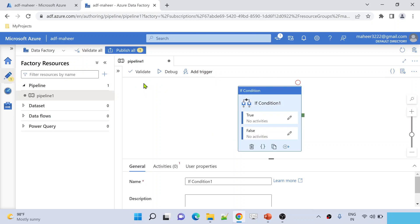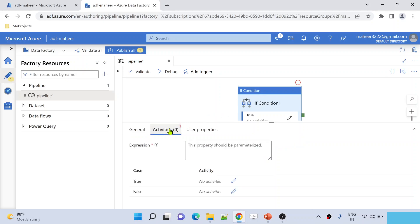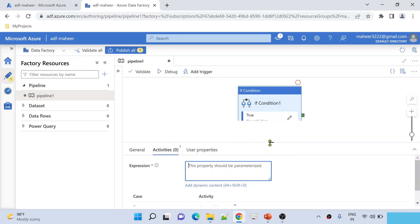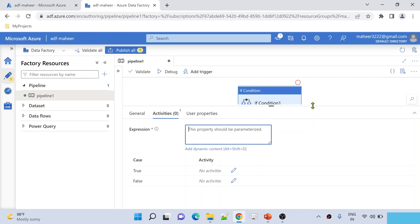Our focus is to know how to check whether the given date or today's date is a weekday or weekend. For this IF activity, if you go to the activities, there is something called an expression. This is where you need to mention the condition — whatever you want to validate. In our case, we want to validate whether today's date is a weekday or weekend. Monday to Friday are weekdays, Saturday and Sunday are weekends.